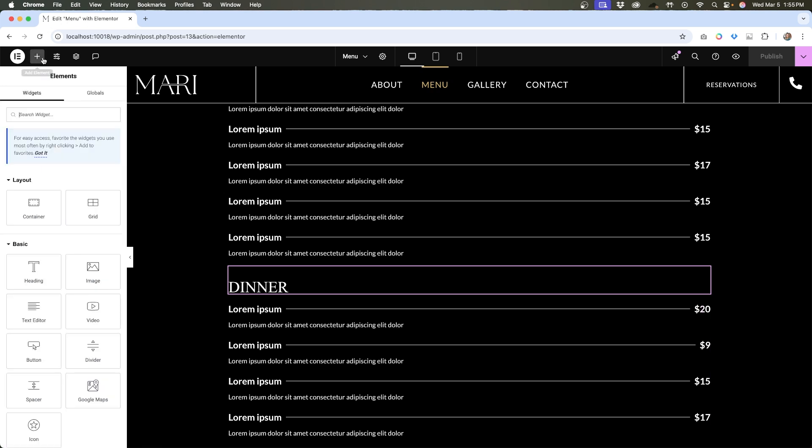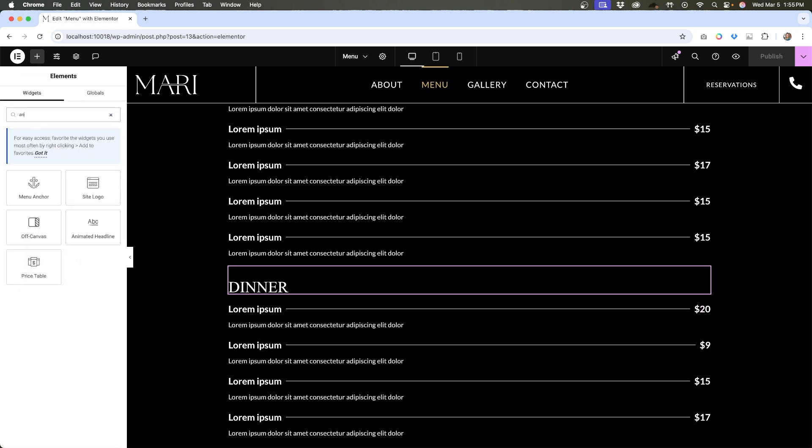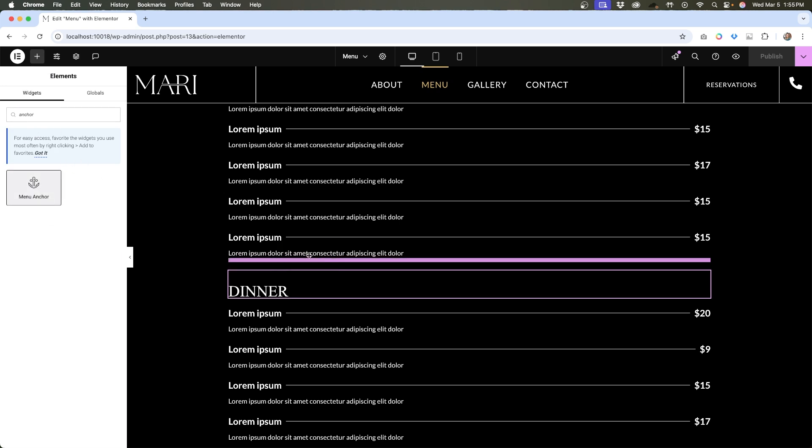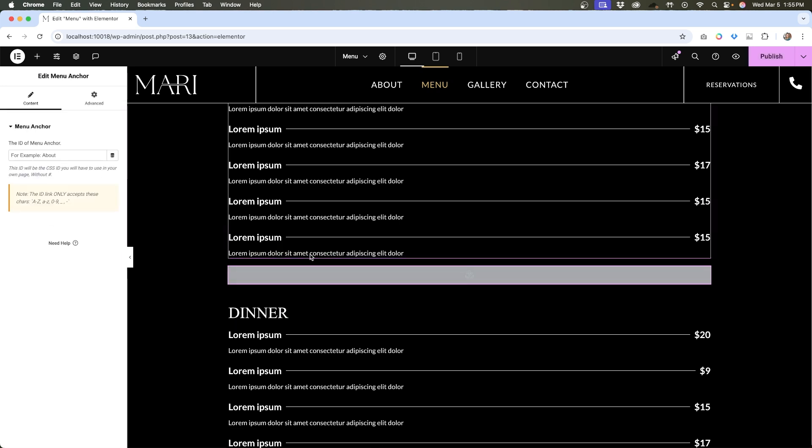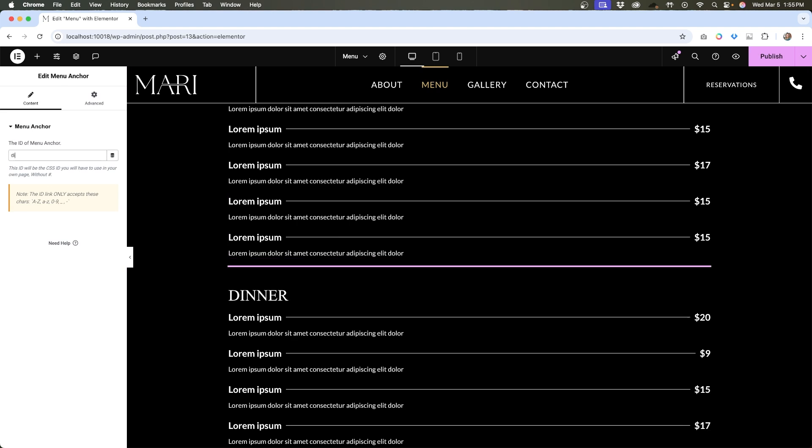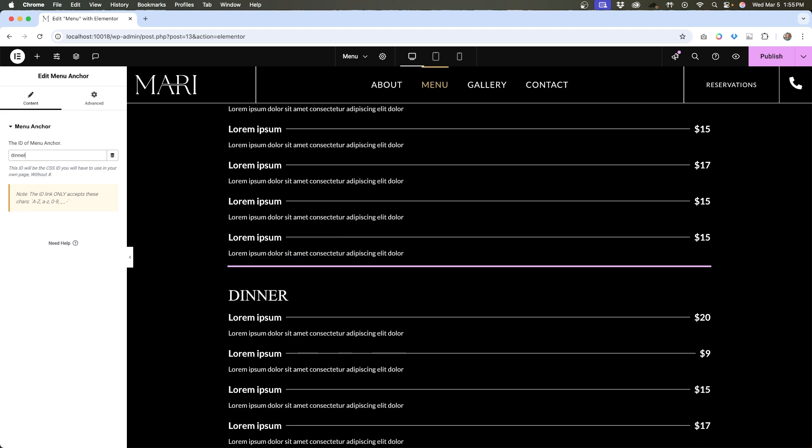There is also an anchor widget in Elementor. If you want to use that, you could drag that over onto the page and add the title there. For this page, this might be a good option, but you can also add other widgets or link to different areas of the page. It really all depends on your layout.